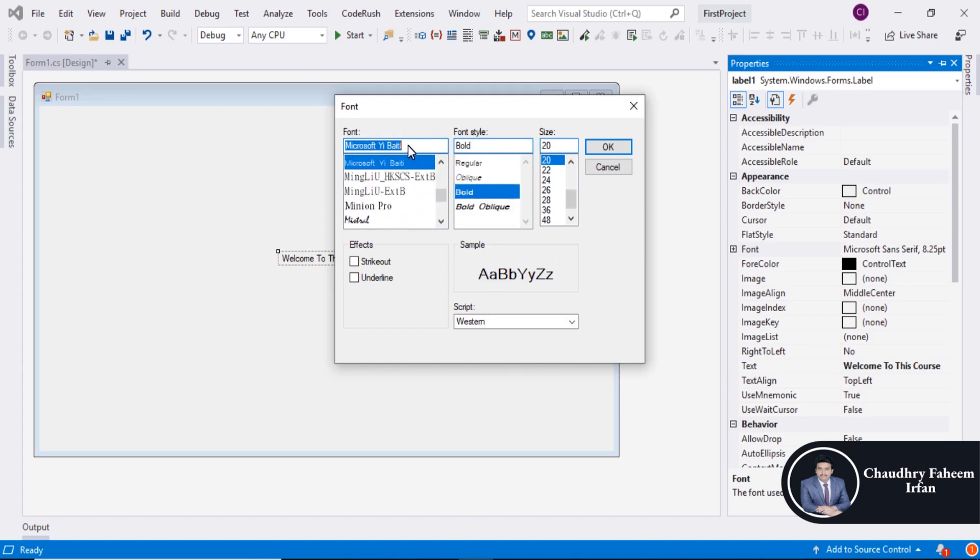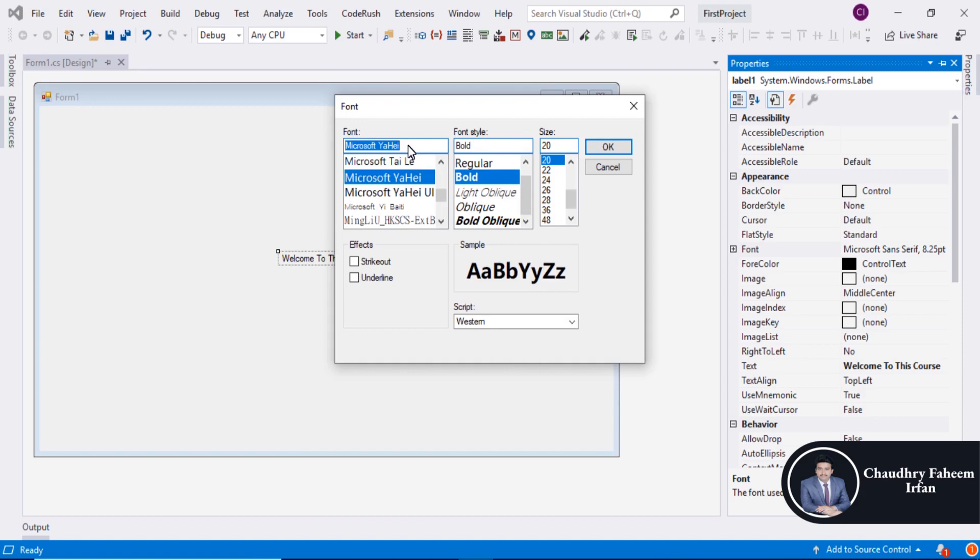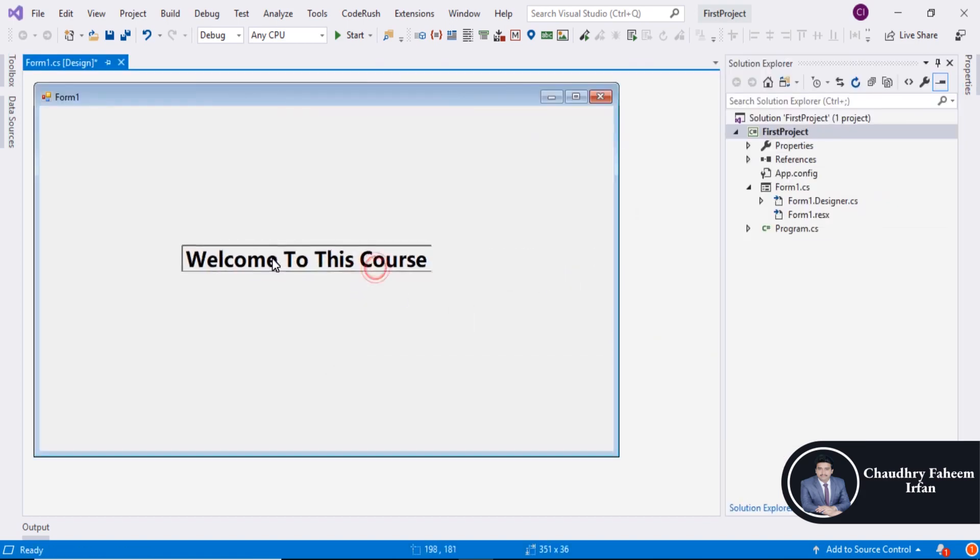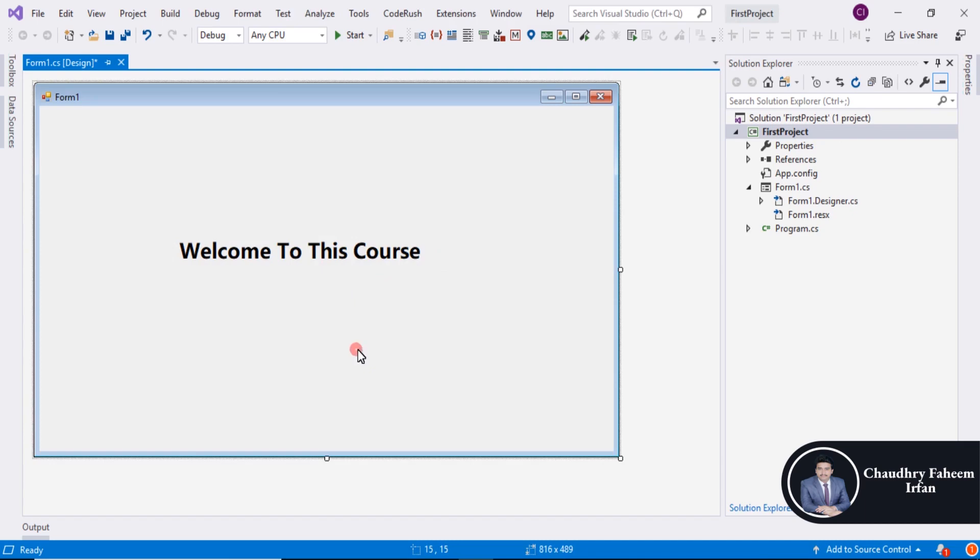You can select any font you want. Press Ctrl+S to save the project, and then click on the Start button.